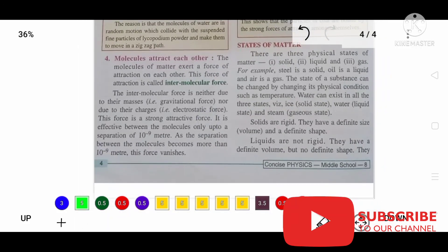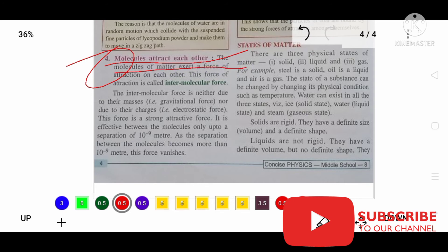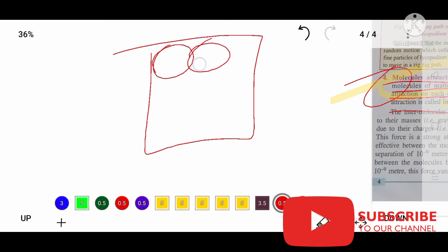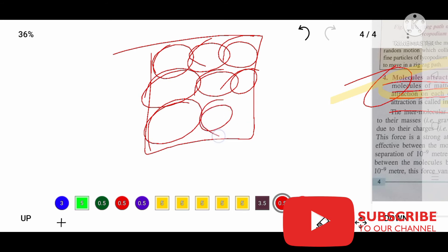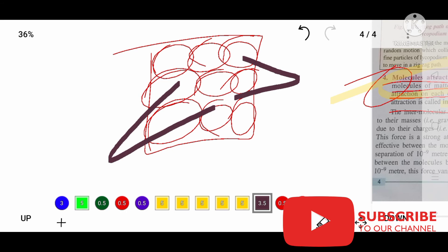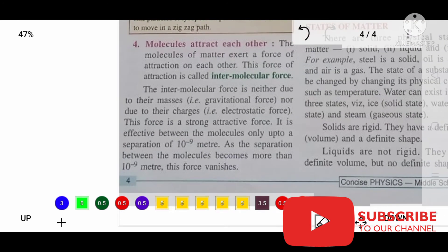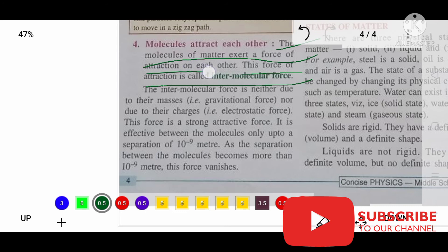Now let's learn about the fourth and last property of molecules: molecules attract each other. This force of attraction is known as intermolecular force of attraction. The molecules of matter exert a force of attraction on each other, and this force is known as intermolecular force. If they ask you what is intermolecular force, you need to say: the force of attraction between molecules is known as intermolecular force of attraction.